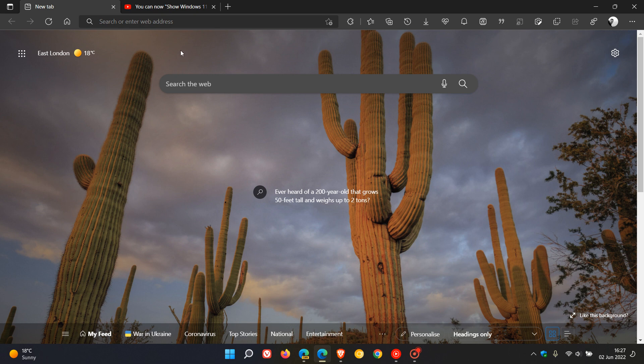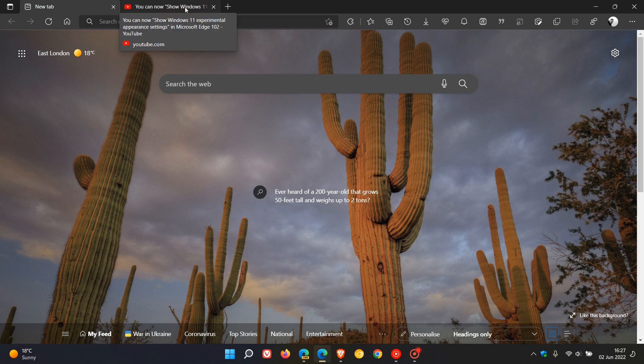If you have a tab that is open that is playing any audio, video, or any media of any sort. Now in this example, I'm just playing a video in the background from my YouTube channel.